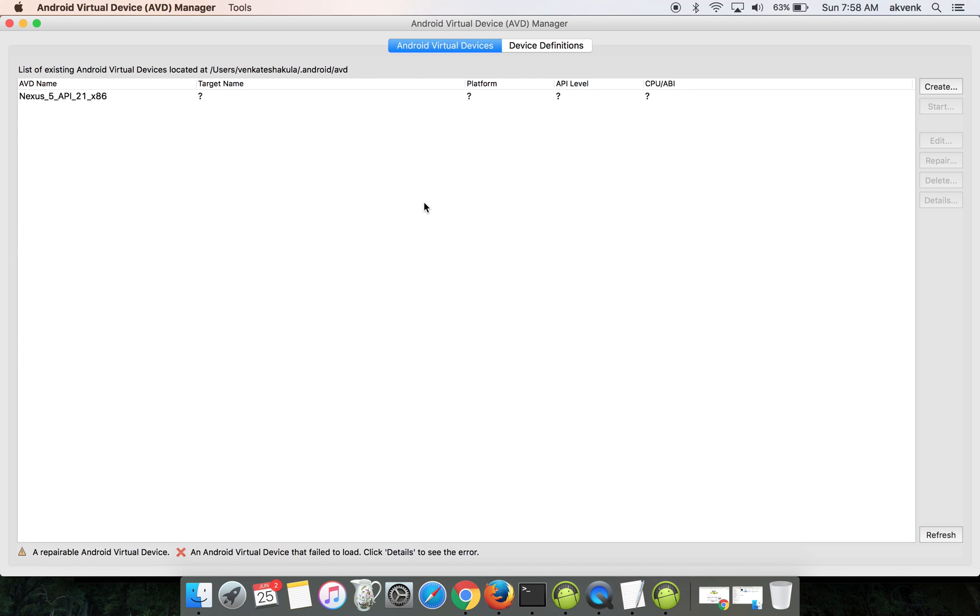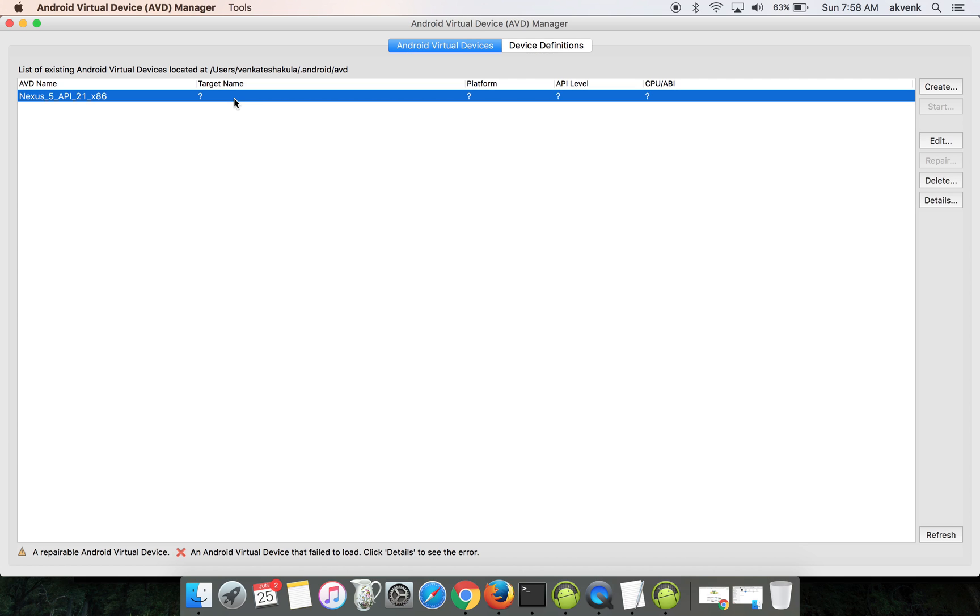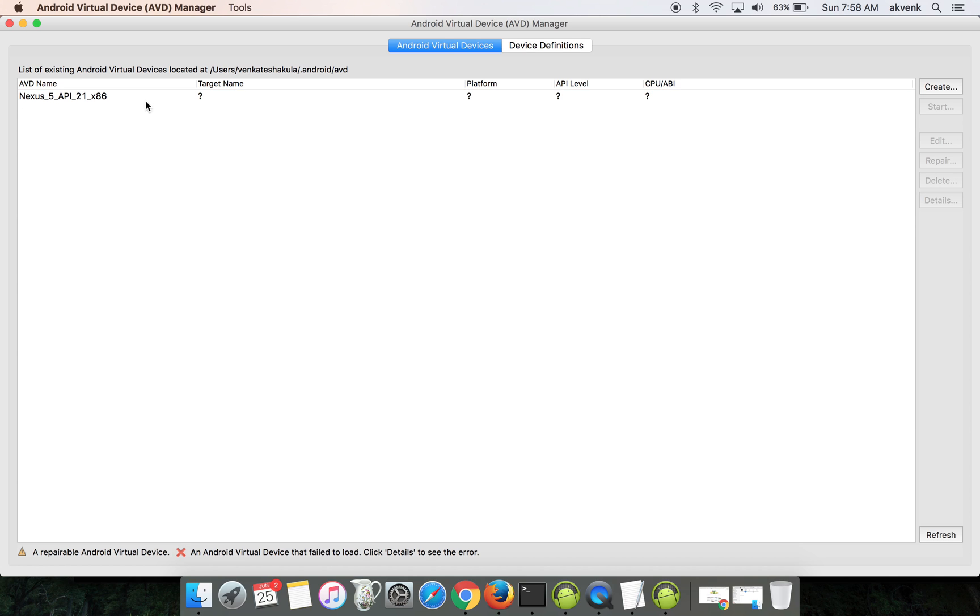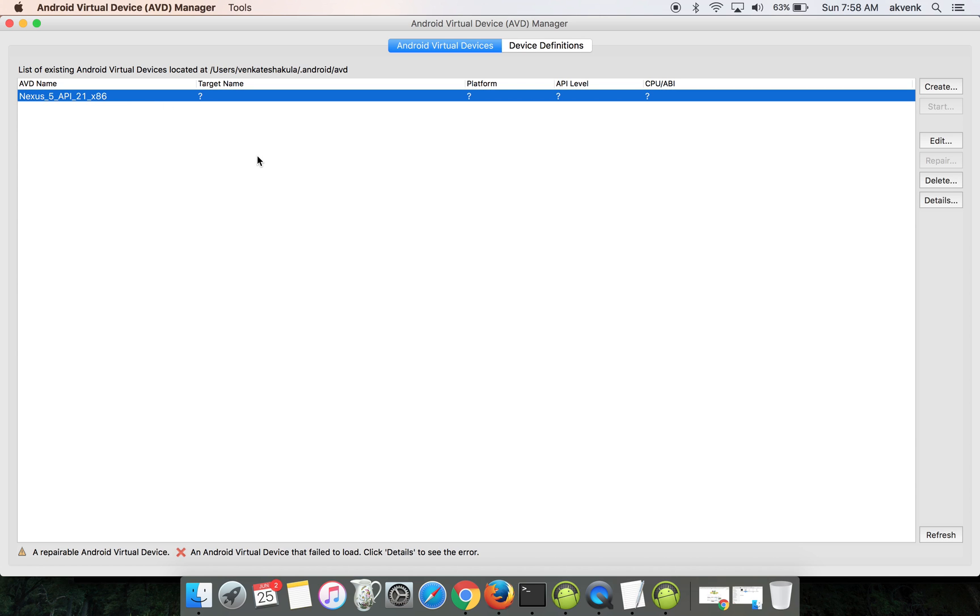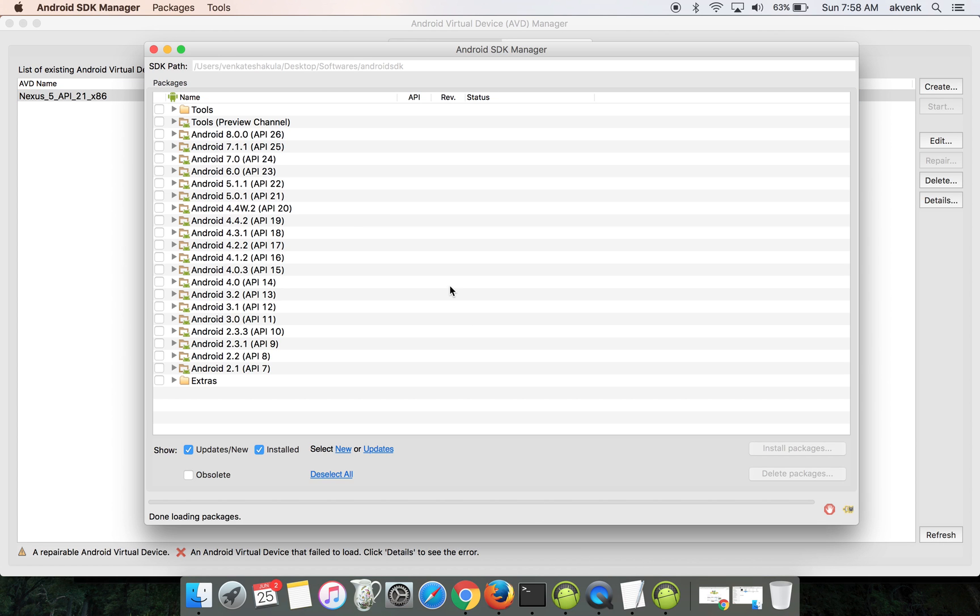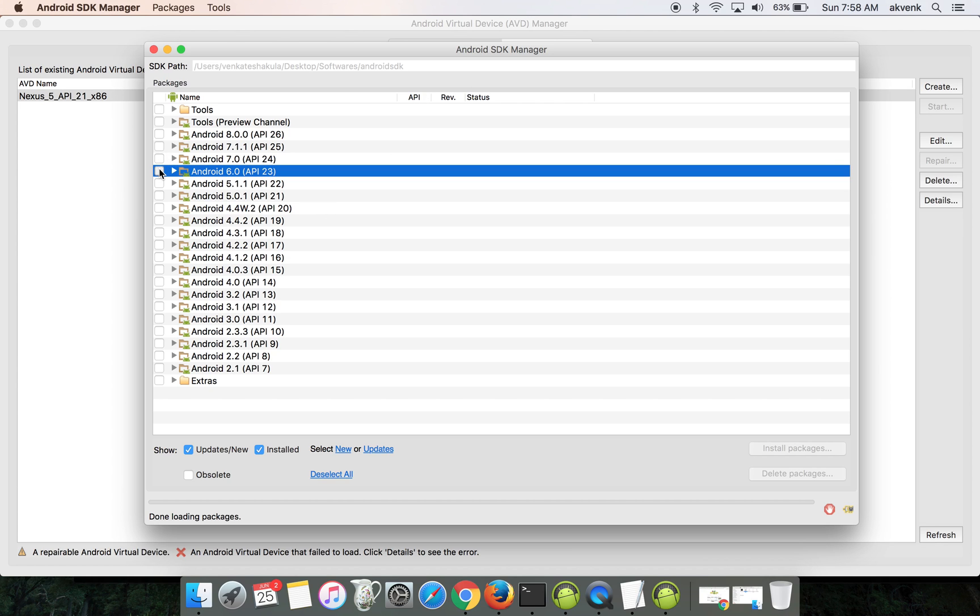Once you do that, you'll see a GUI of Android Virtual Device Manager. As you can see, we have a device which doesn't have any target name, platform, or API level. To begin with, open the Android SDK Manager and choose whichever Android version you want.